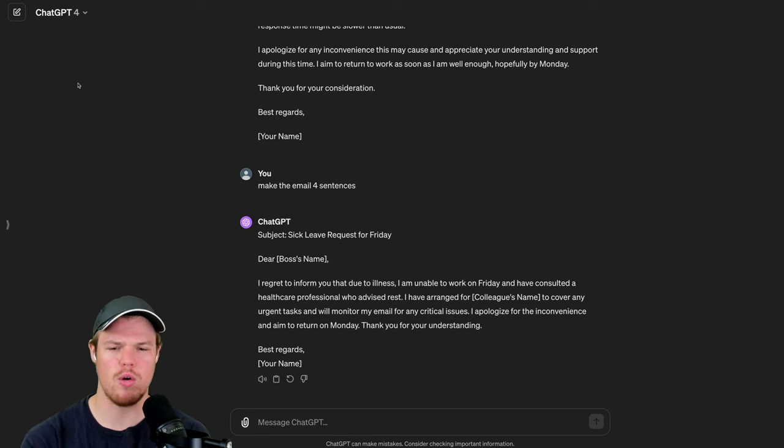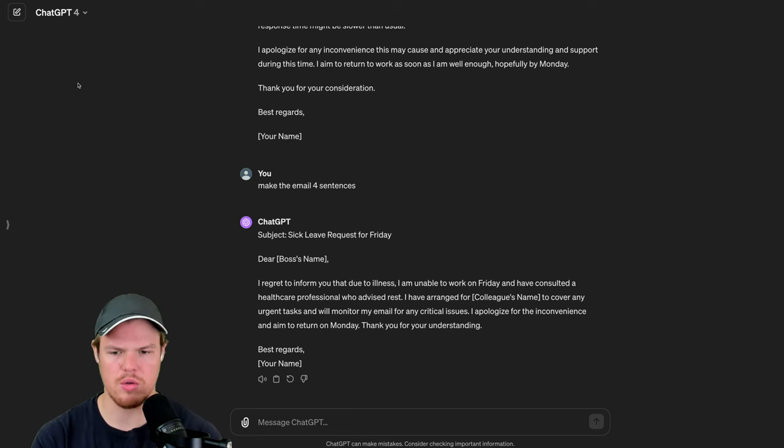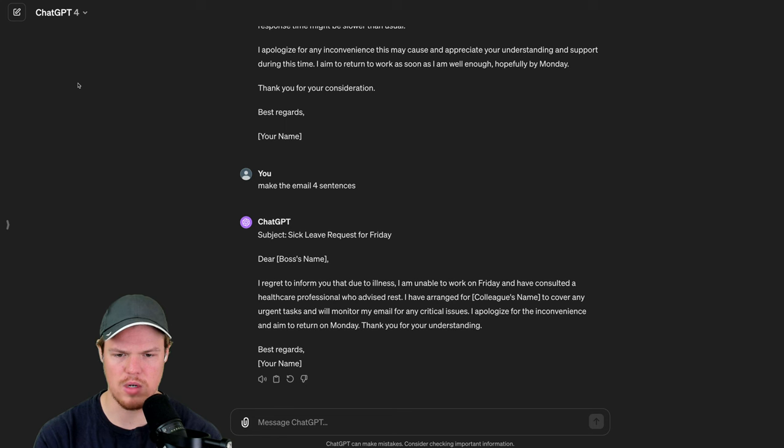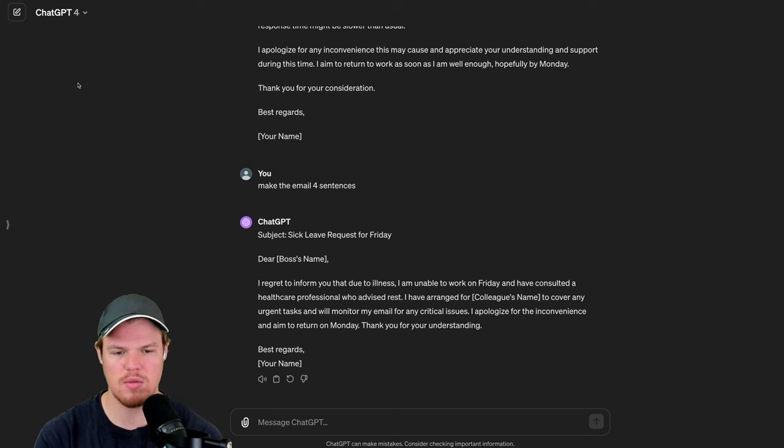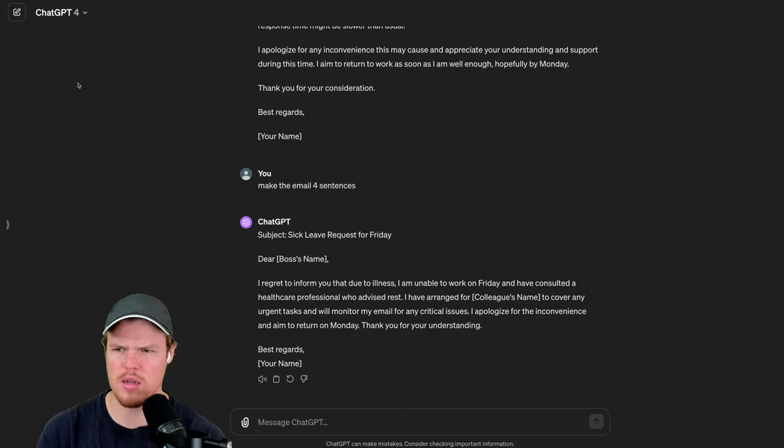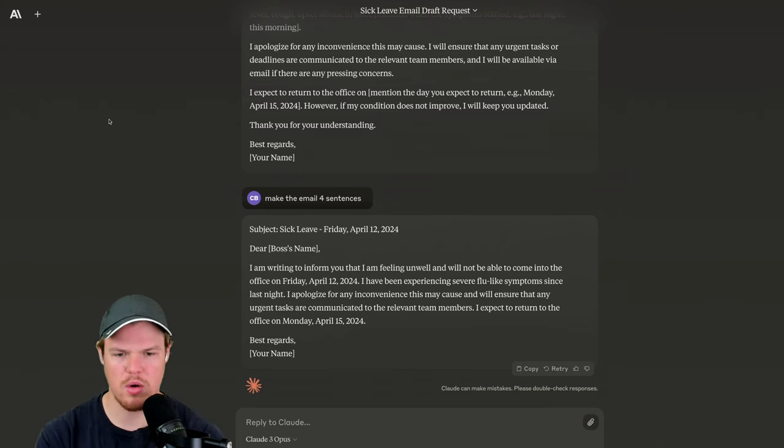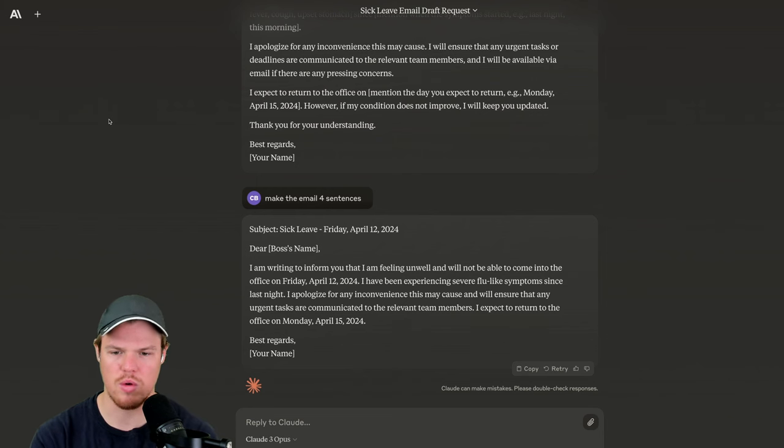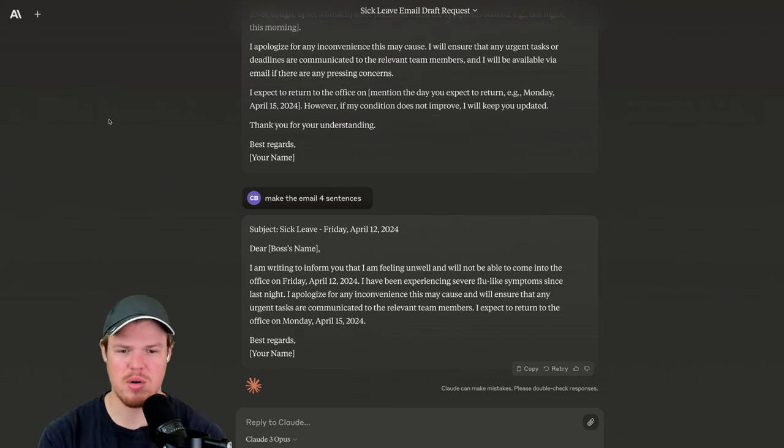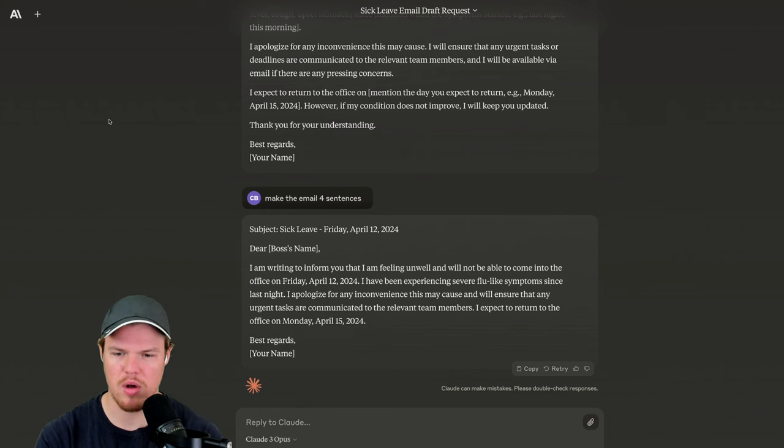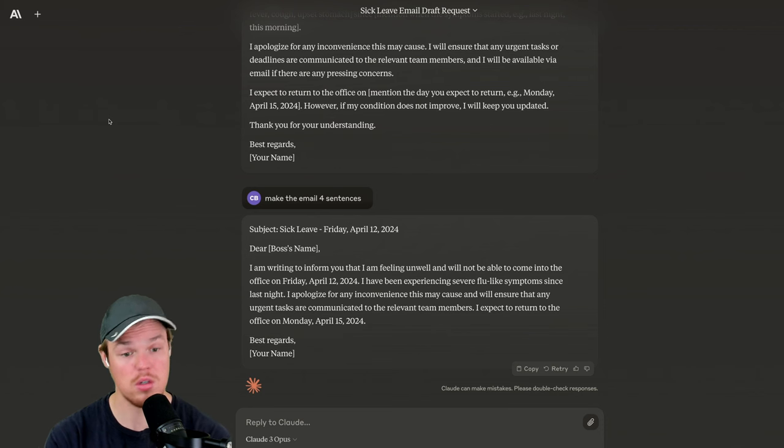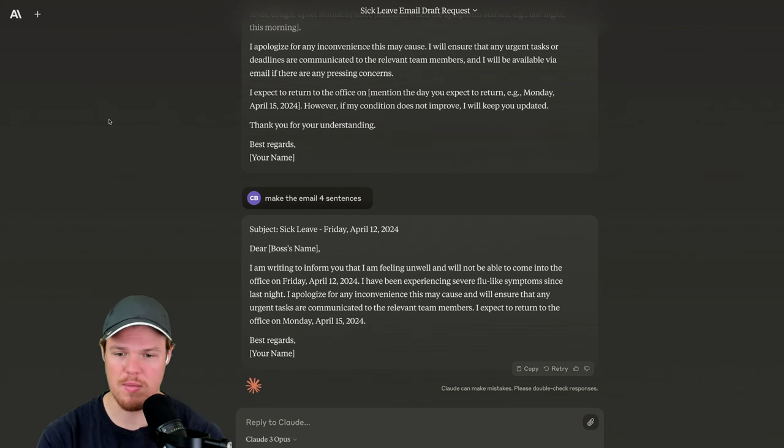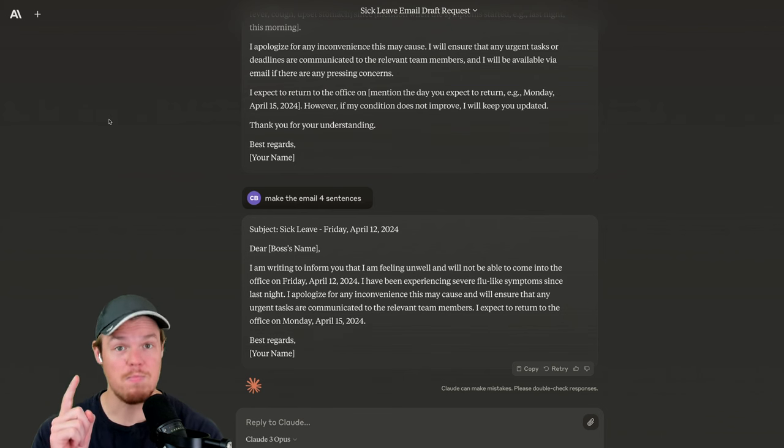Let's go ahead and read this email. I regret to inform you that due to illness, I'm unable to work on Friday and have consulted a healthcare professional who advised rest. Sounds like a chat GPT response. I'm ready to inform you that I'm feeling unwell and will not be able to come into the office on Friday, April 12th, 2024. Oh wow, that actually got the date. I apologize for any inconvenience this may cause. I expect to return to the office on Monday, April 15th, 2024.